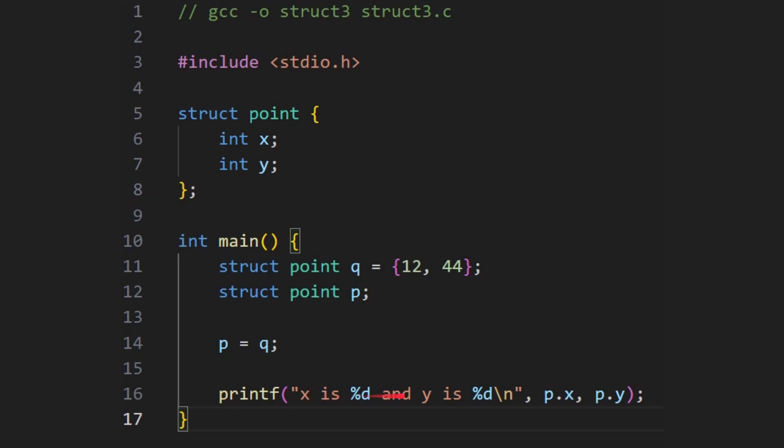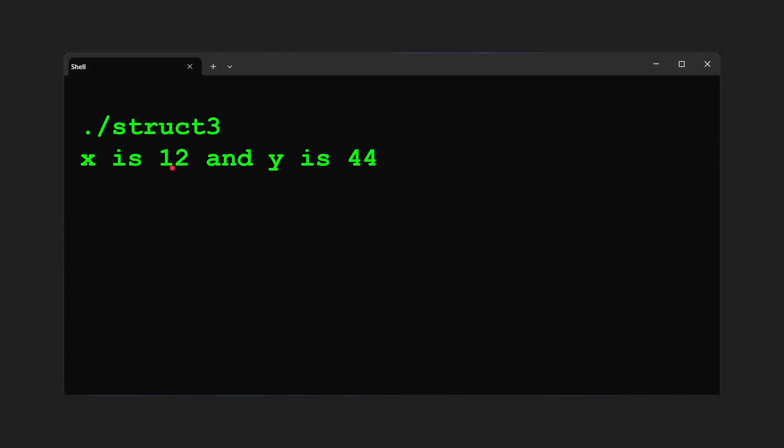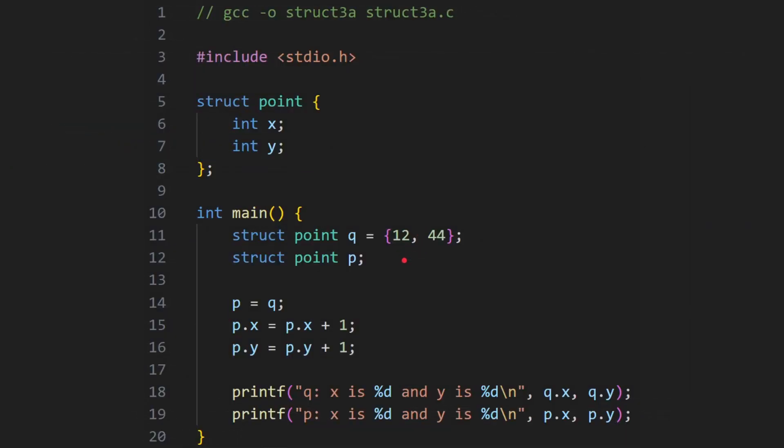So now if we print out p dot x, so p was the one that was not initialized, and p dot y, we're expecting 12 and 44. And that's what we get. x is 12 and y is 44.